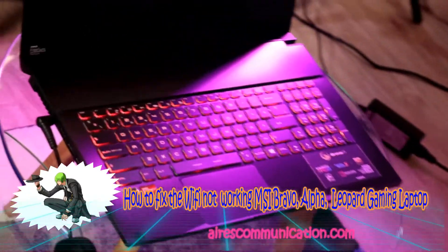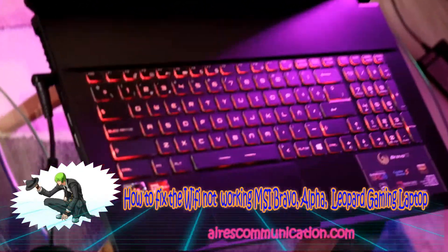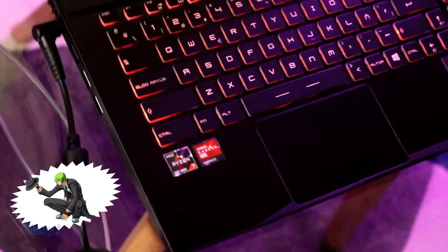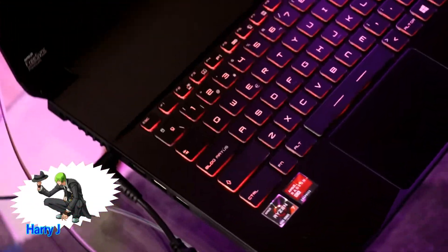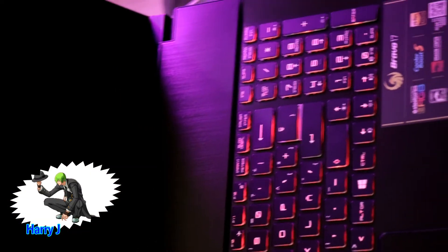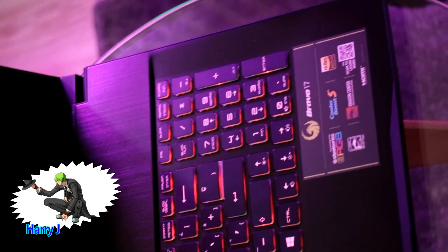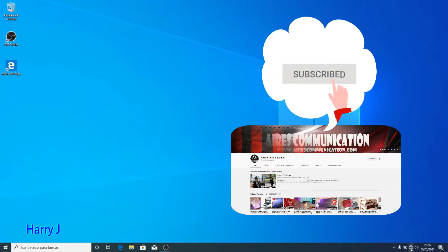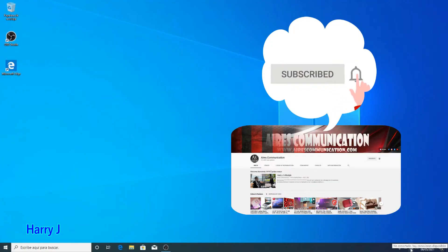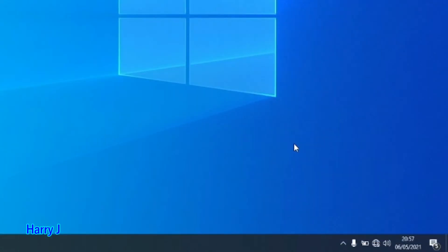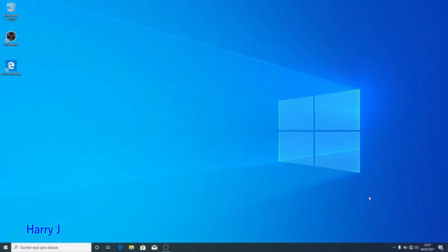Hello, this is Harvey Jai for Mass Communication. In this video I'm going to show you how you can install your LAN driver. If you don't see it — for example, here you can see I have no internet connection — I just installed a new Windows, and after installing, I don't see my LAN driver.